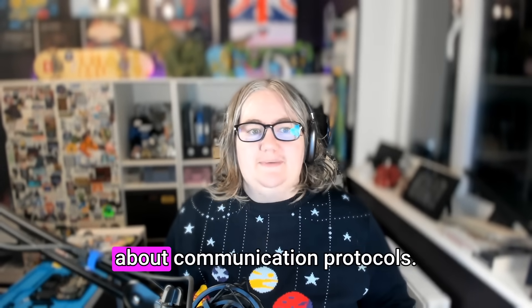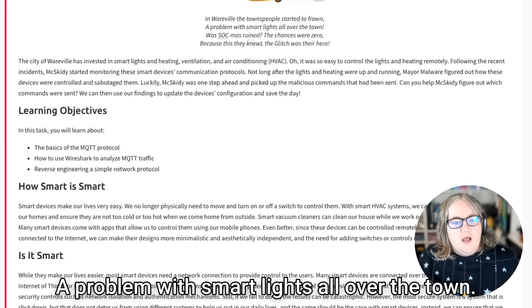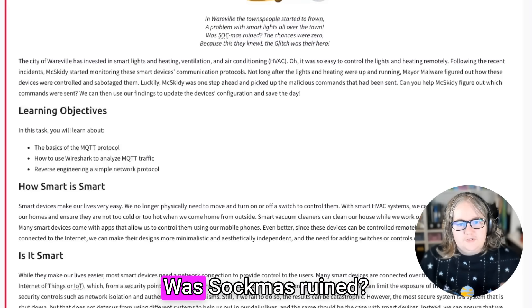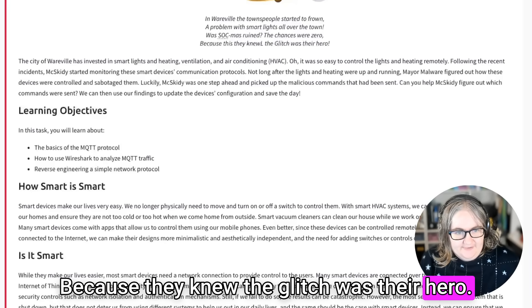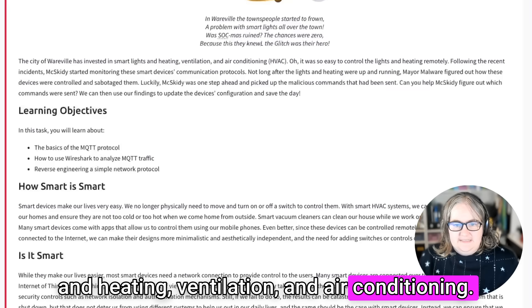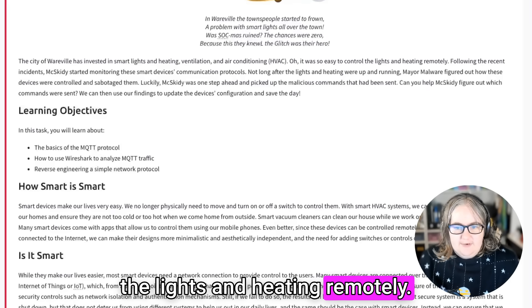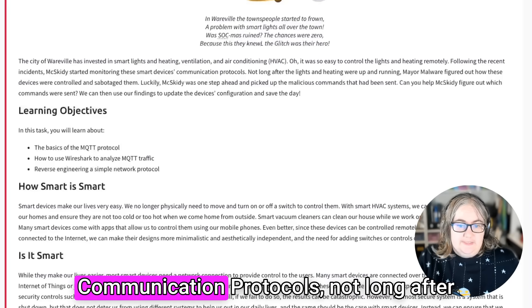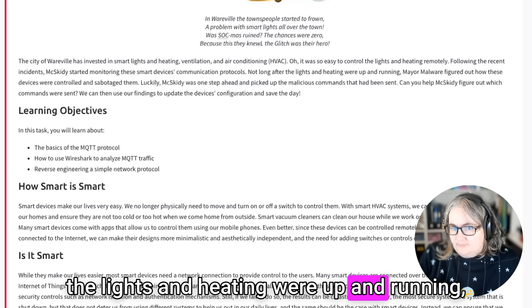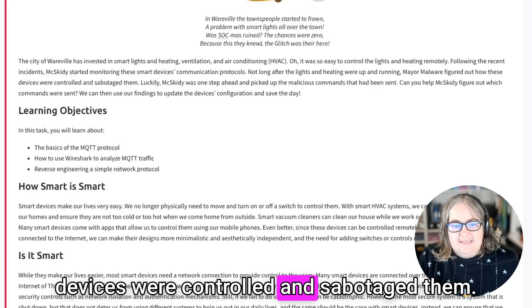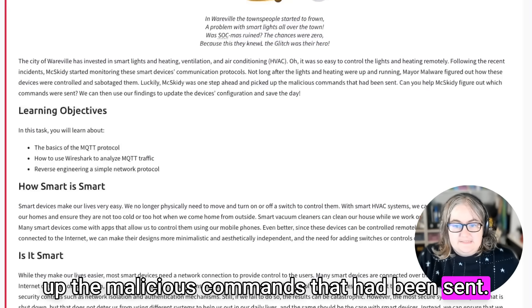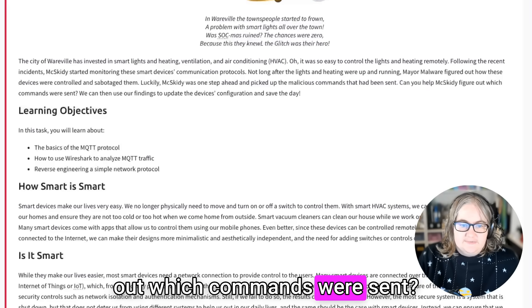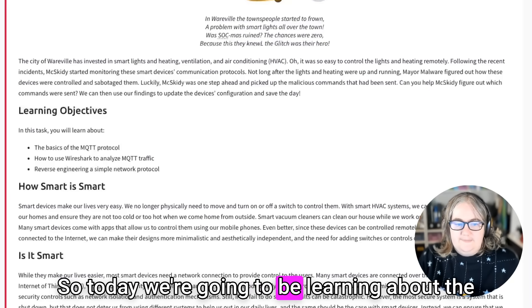Today we're going to be talking about communication protocols. In Wearsville, the townspeople started to frown. A problem with smart lights all over the town. Was Sockmus ruined? The chances were zero, because they knew the glitch was their hero. The city of Wearsville has invested in smart lights and heating, ventilation, and air conditioning. Following the recent incidents, McSkiddy started monitoring the smart device's communication protocols. Not long after the lights and heating were up and running, Mayor Malware figured out how these devices were controlled and sabotaged them. Luckily, McSkiddy was one step ahead and picked up the malicious commands that had been sent. Can you help McSkiddy figure out which commands were sent?